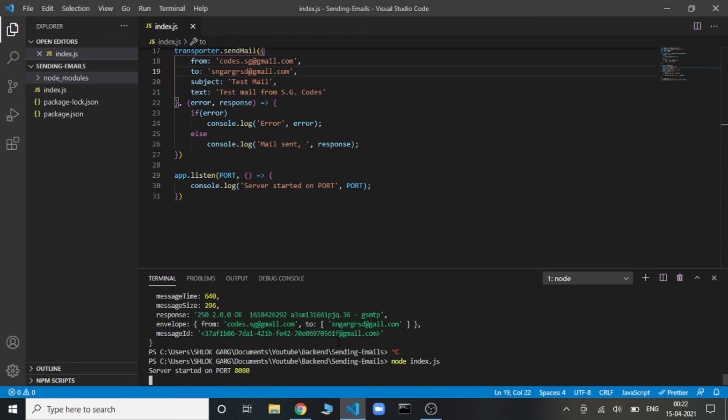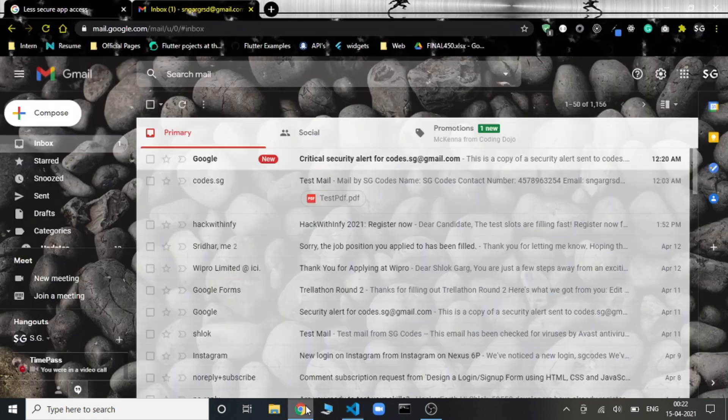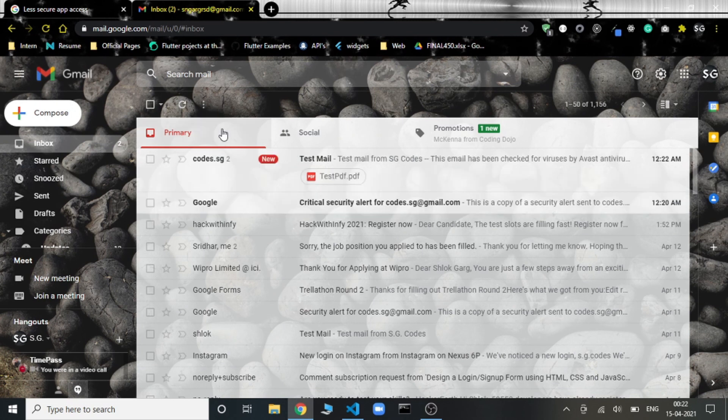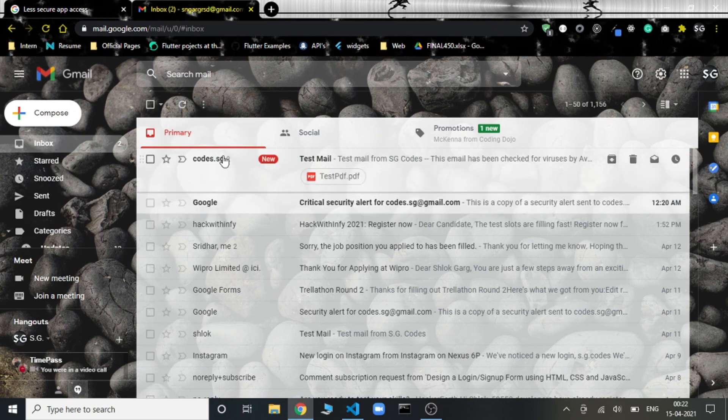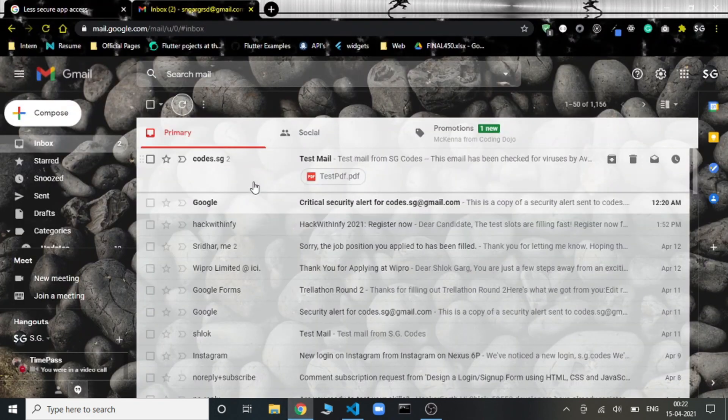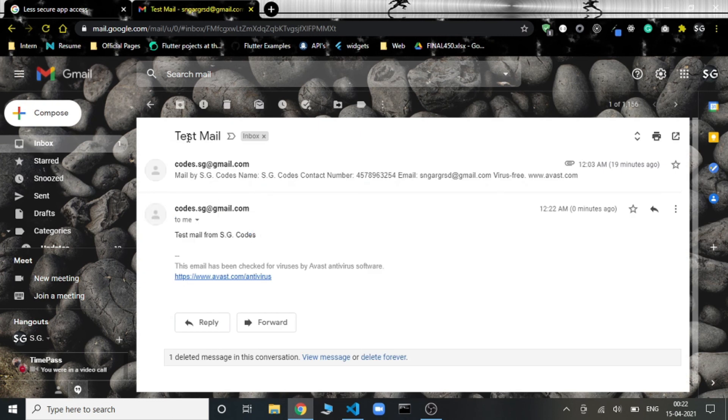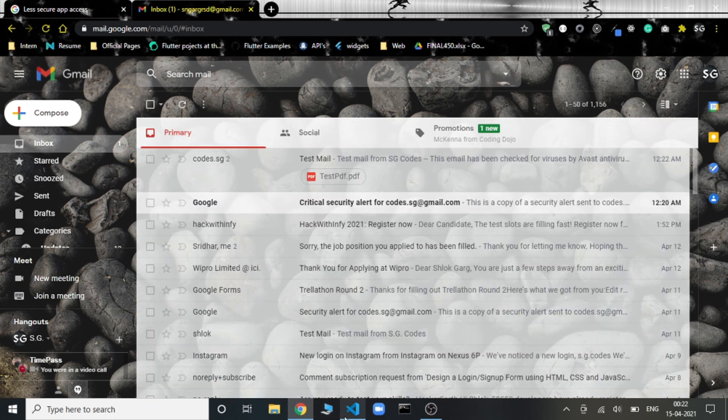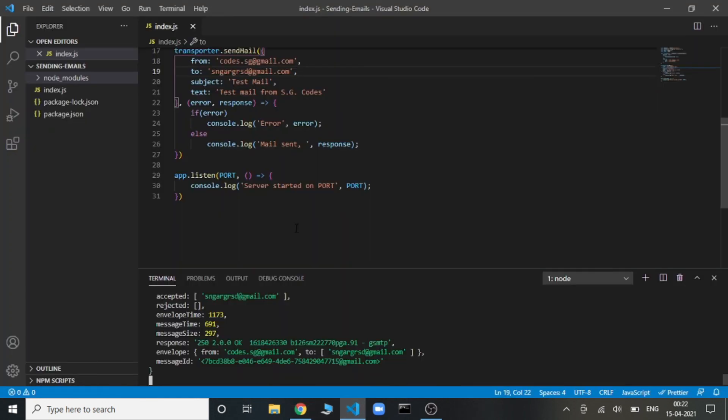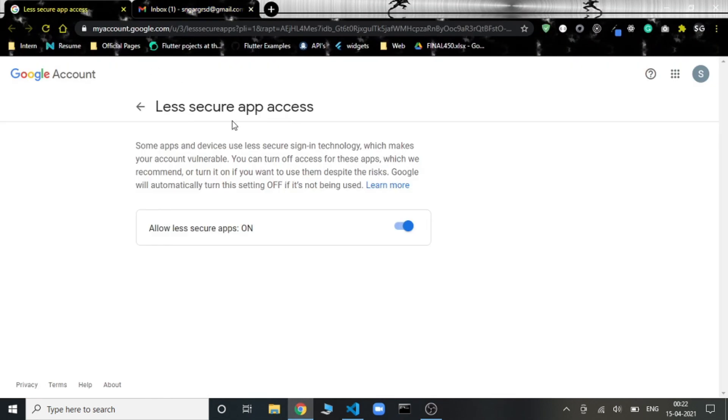We'll again run this command. And yeah, we got mail sent. And yeah, here we are. See, we got this email. Test mail from SG codes and the subject is test mail. So this is the email that we were sending. We have successfully sent the email from one mail to another. Make sure that you make the option on for the email that you want to send from. The email from that you are using.